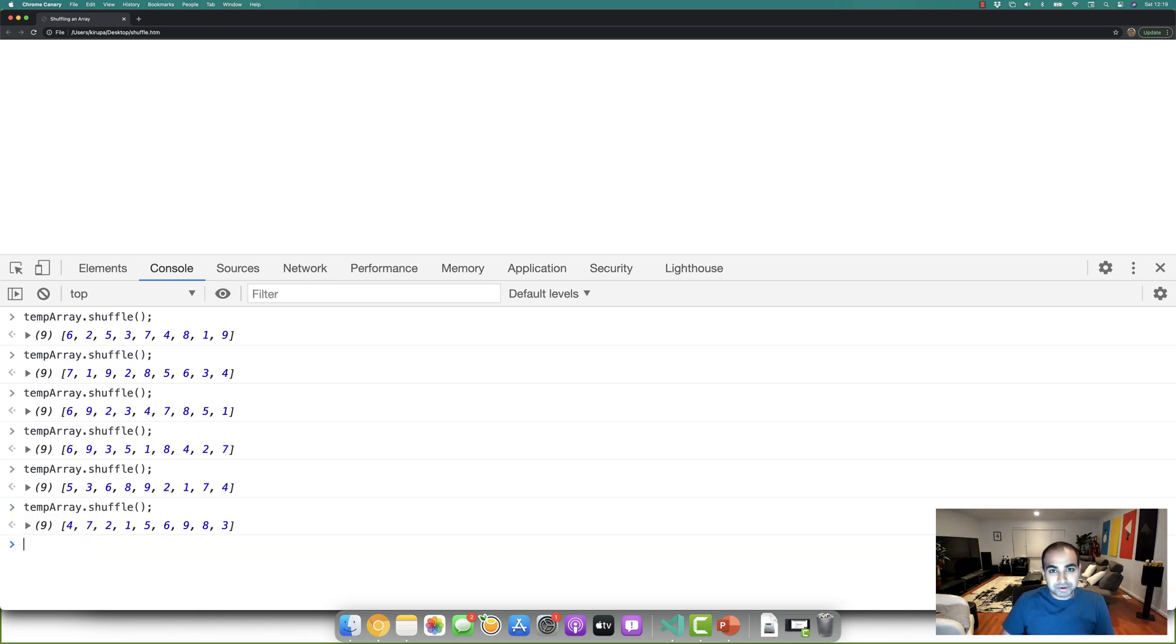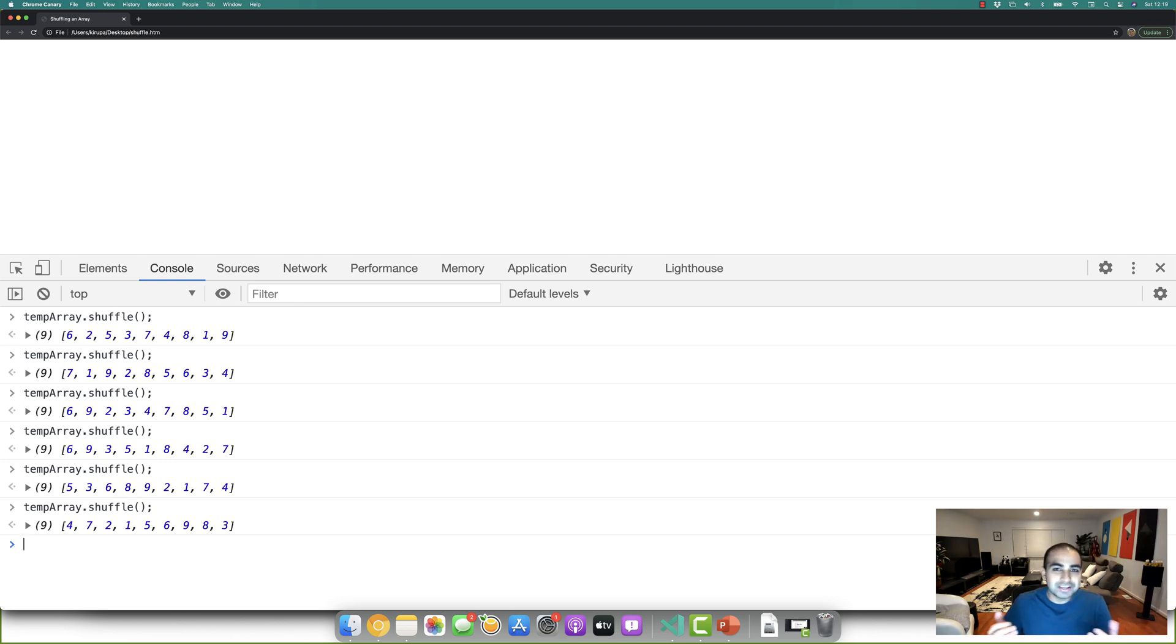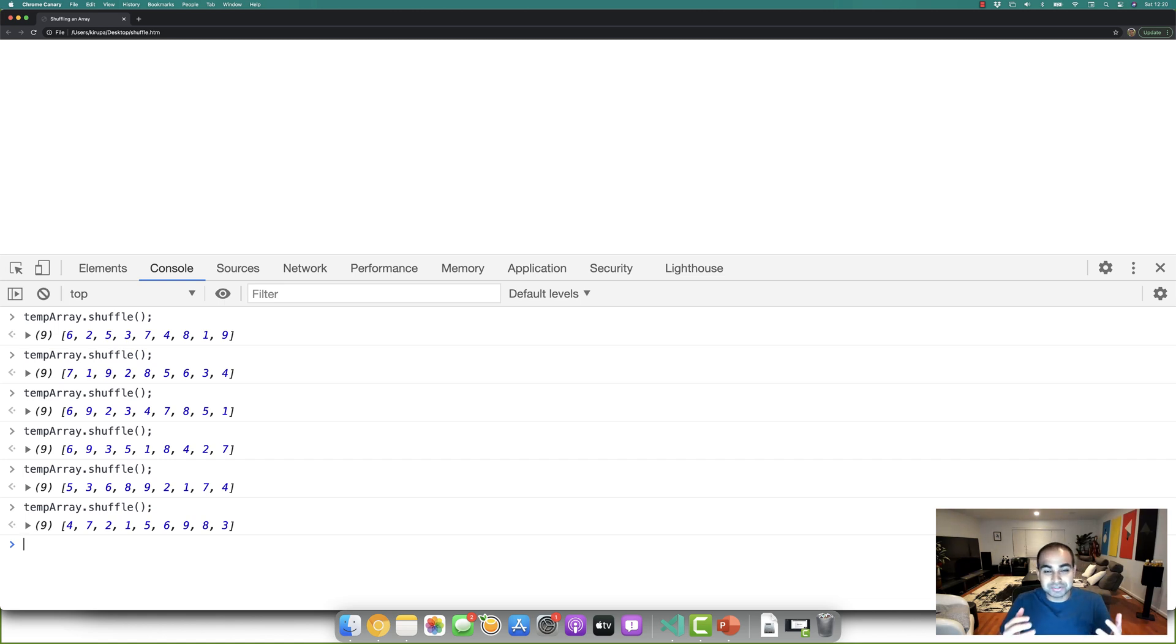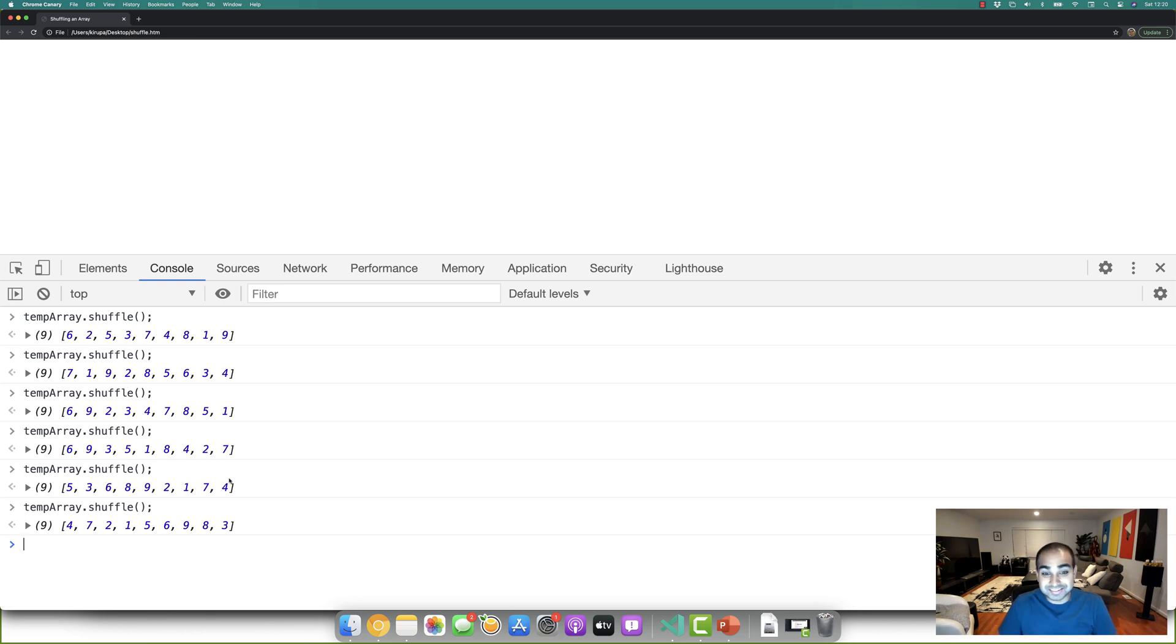Now this approach does actually modify the contents of our source array. If you want to have a new array being generated, you can easily do so by just creating a new array. And instead of modifying your input itself, you're modifying the copy of that in the new array. So that way your original contents are always unmodified. And what gets returned is going to be a new array with the randomly shuffled contents.